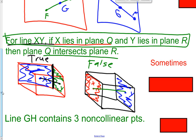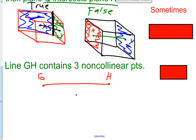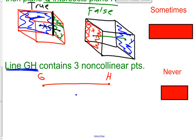Last one: line GH contains three non-collinear points. GH already shows two points. A third non-collinear point would have to be off the line, but then you wouldn't have a single line containing all three — you'd have two separate lines. There is no way to draw a line with three non-collinear points; they have to be collinear to form a line. So this one is never true. We'll get more practice on that when you get to class tomorrow.